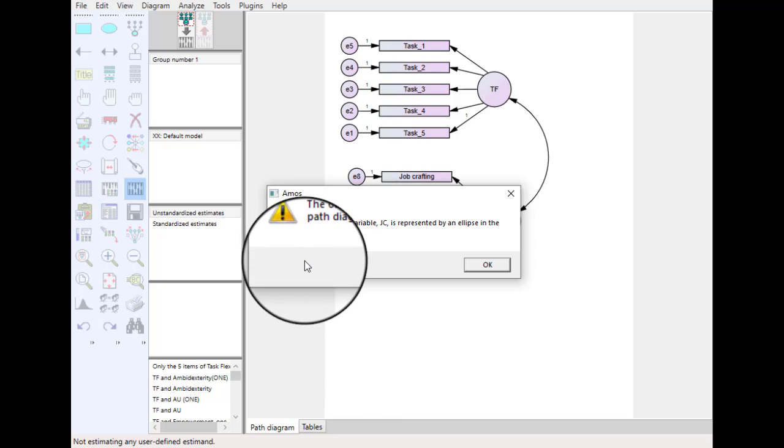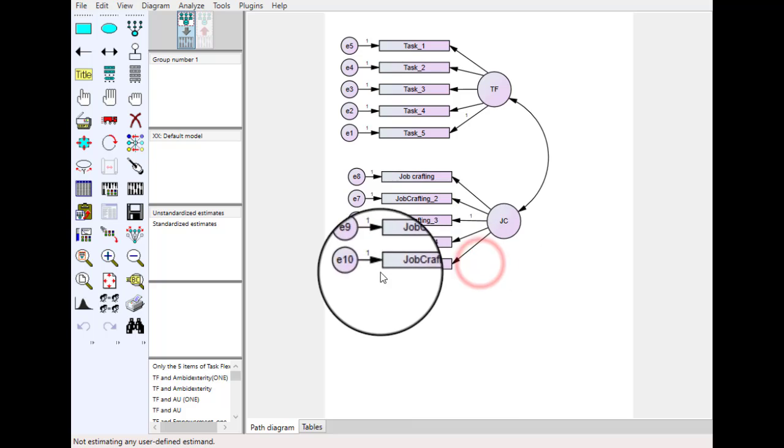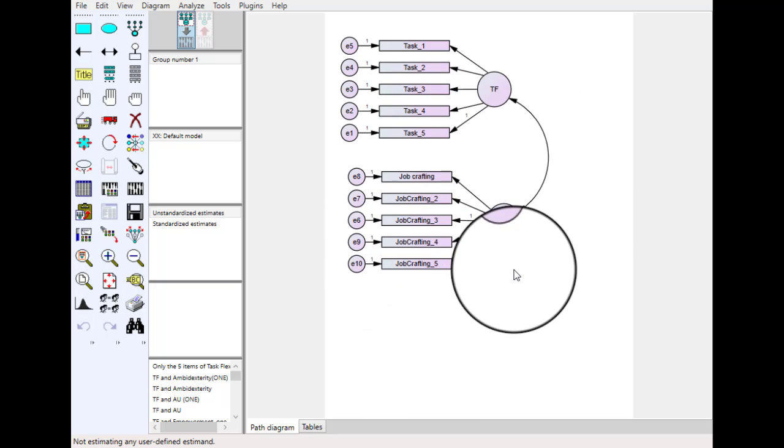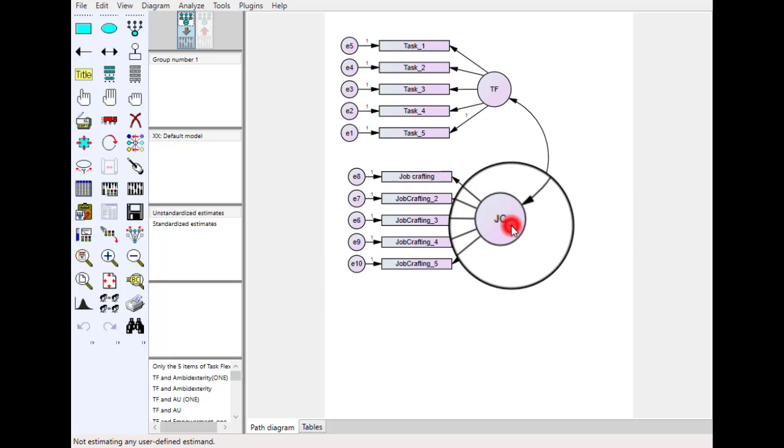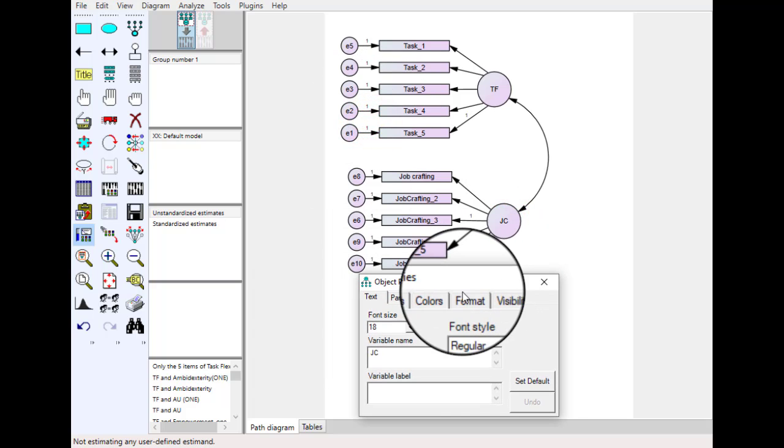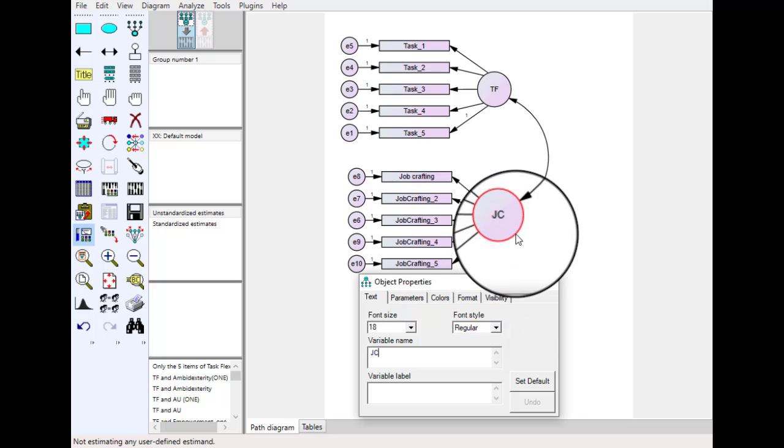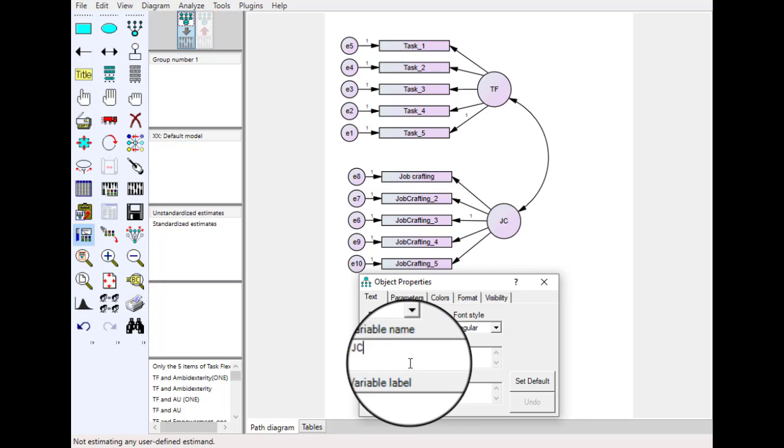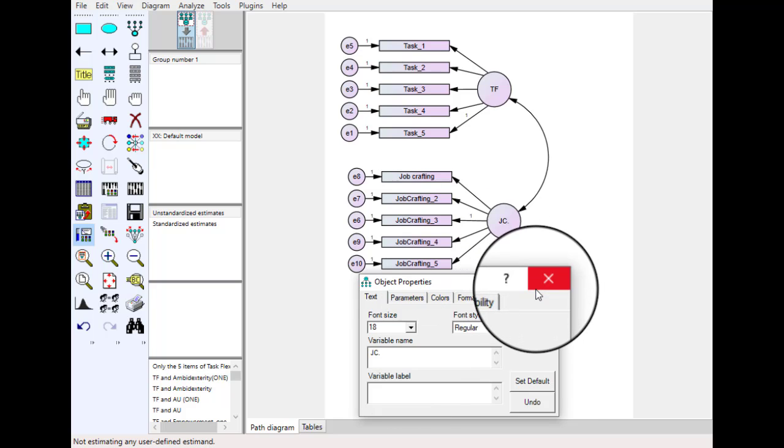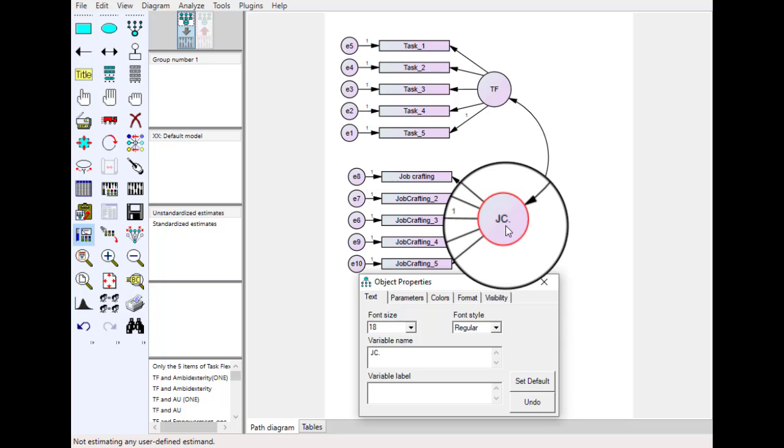And so this is error 2. In most cases when you see such error, the observed variable JC is represented by an ellipse in the path diagram. So how to remove this error? Just go back to your diagram and rename it because it is telling us there is some problem with this name JC. What we can do as an example, we just add a dot to make the changes in the name of the construct.